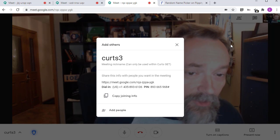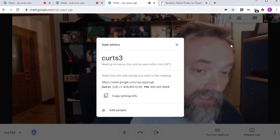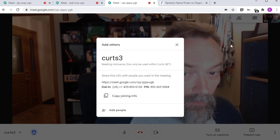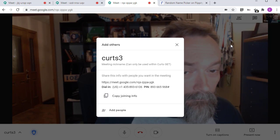Later on, I can use the extension to unmute an individual room when I need to check in to see how the students are doing.